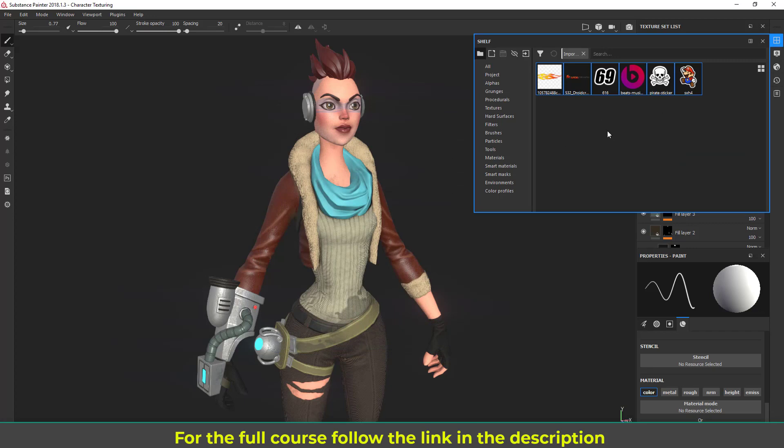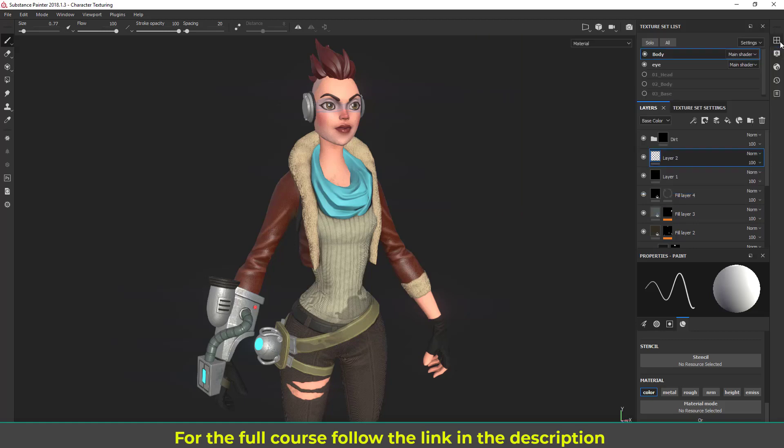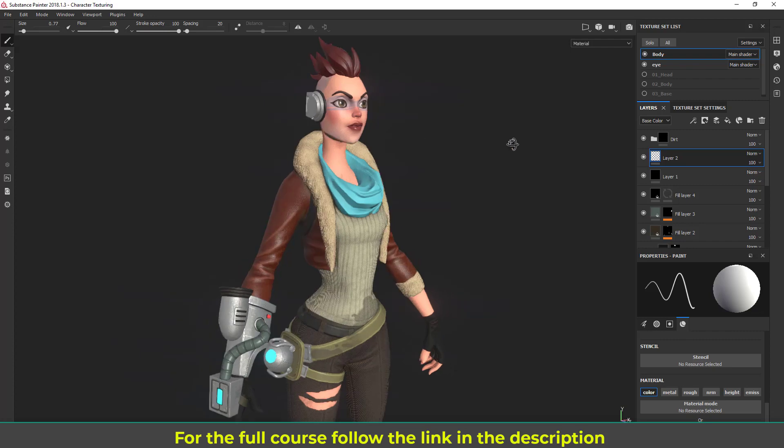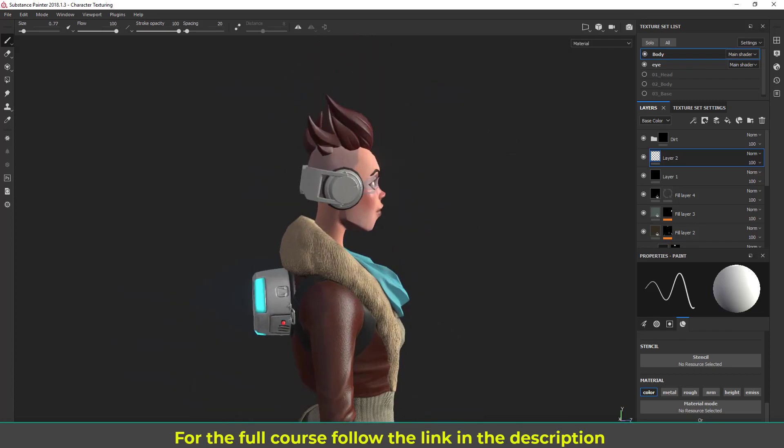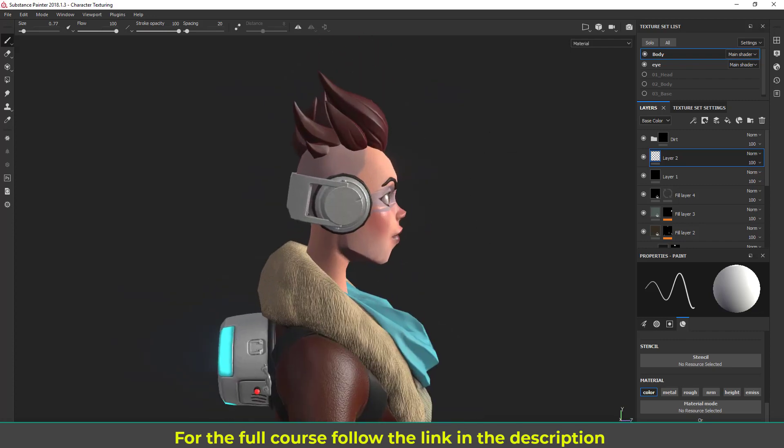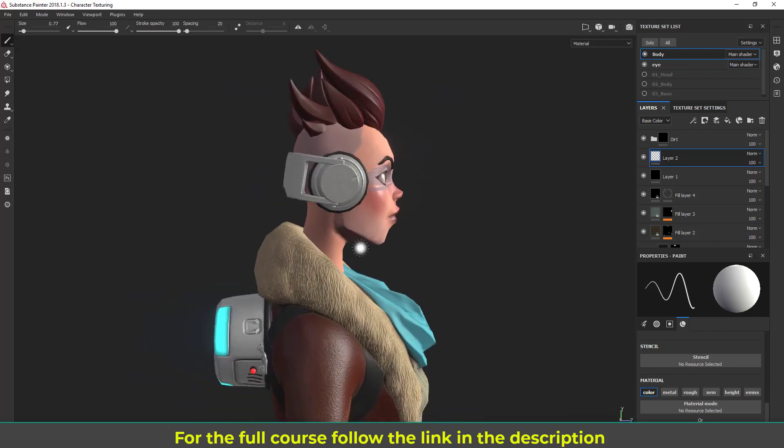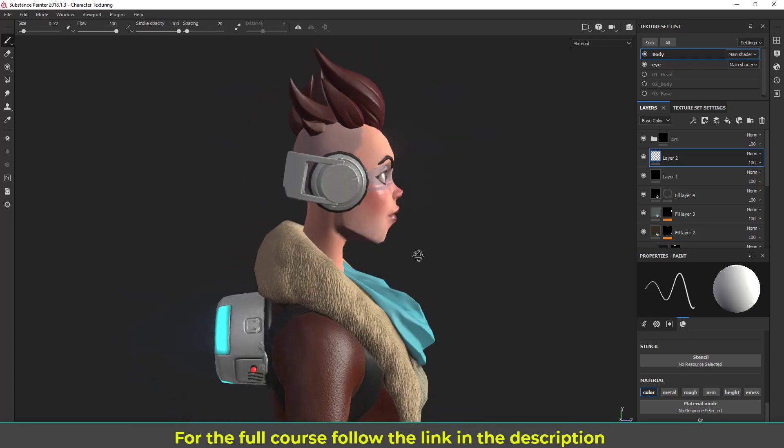Those are going to be here inside Substance Painter. If you go to Project, you will find those and you can see those here at the recent area. Now let me show you how to use those textures to print on objects.